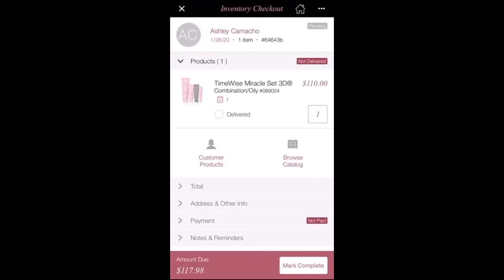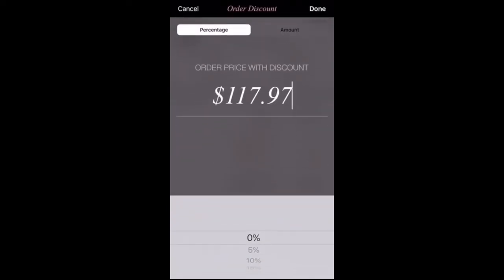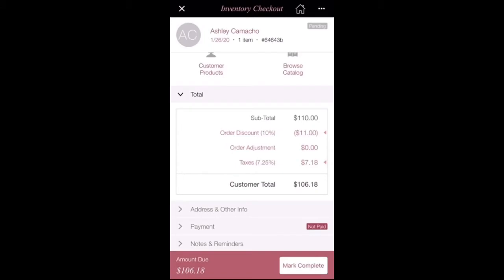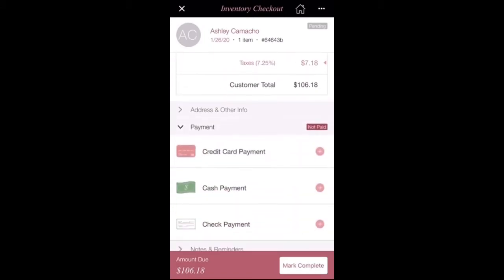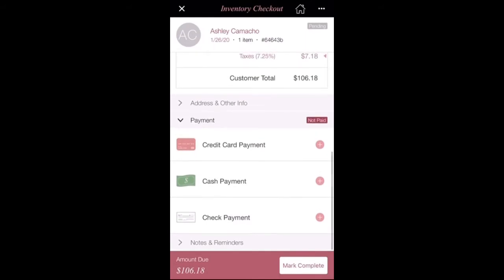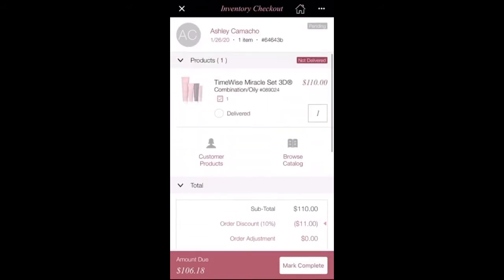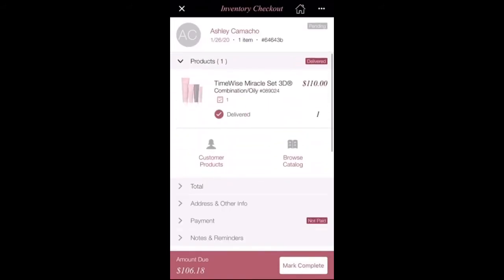You're going to go to where it says total, and it already does the taxes and everything for you. If you want to adjust it, you can. You can also choose a discount — anywhere from 0% to 100% — or you can put in a specific amount. Once you're done with that, go to the payment option, where they can pay by credit card, cash, or check. Once done, you can go back to the top and press delivered, then mark as complete.